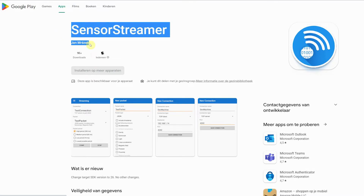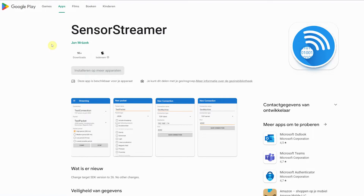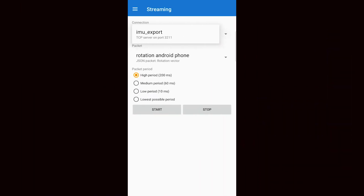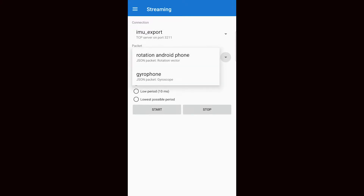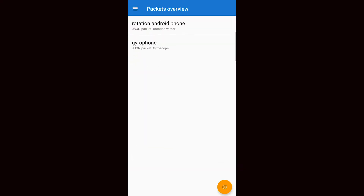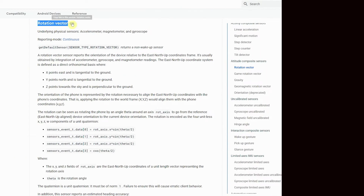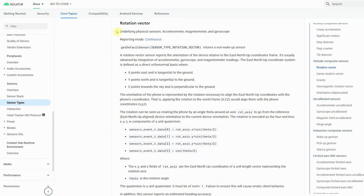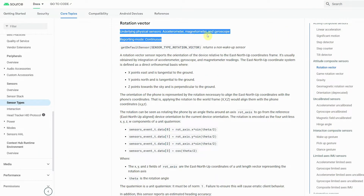SensorStreamer is a relatively basic app that creates a TCP server-client connection. This will transmit the relevant sensor data from my phone to a client device within the local network. The app allows you to select which sensor data you want to transmit and at which rate. I was only interested in the rotation vector of my smartphone, so I only selected that box.